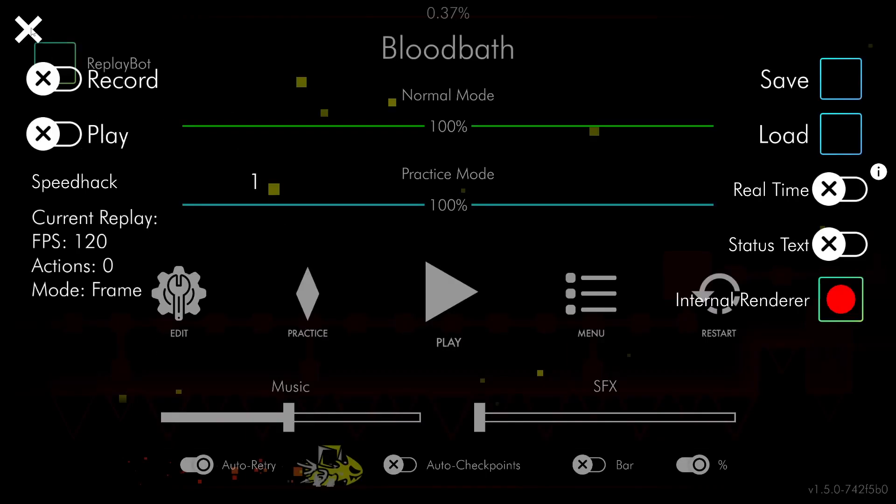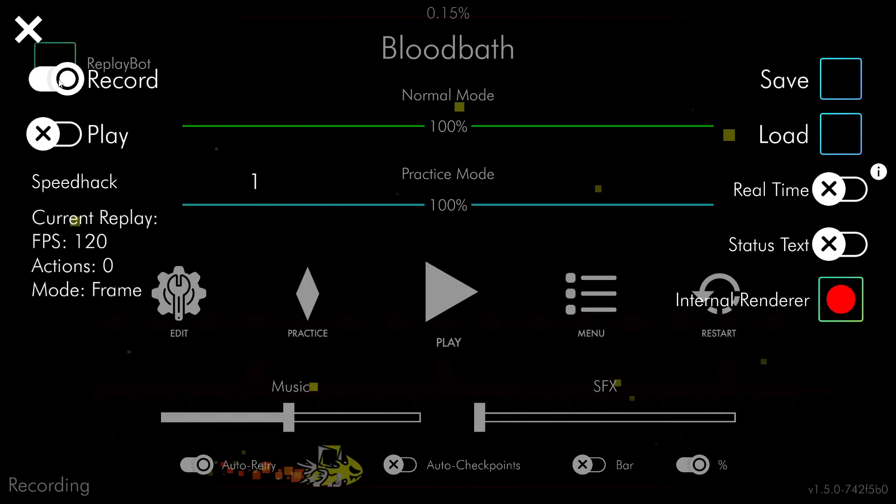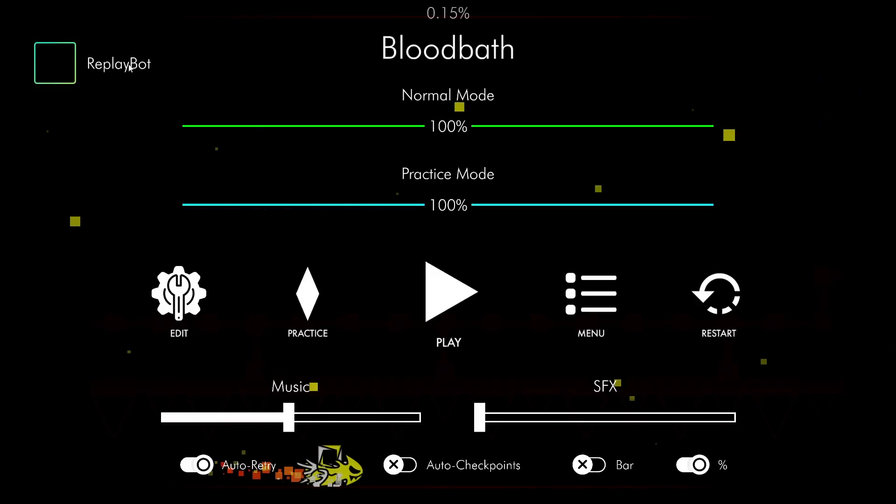Then you want to click on Record. Then type in the FPS your macro uses. Then hit Record. And then turn this off because you don't want to be recording a macro with ReplayBot while rendering. And then X out of this, and you can let your macro play.